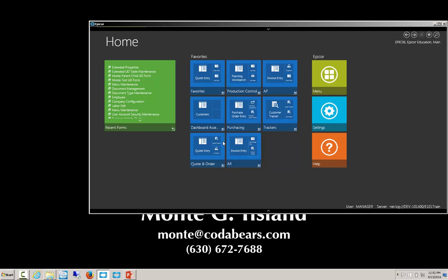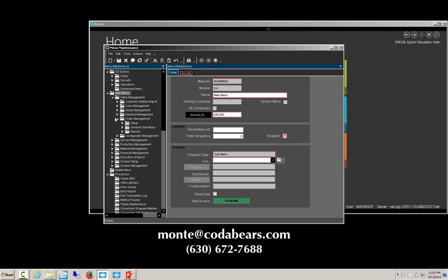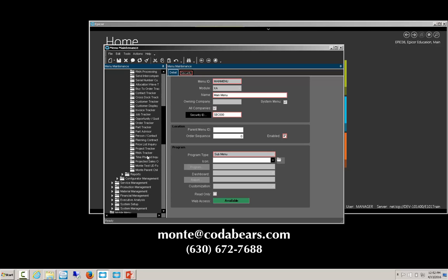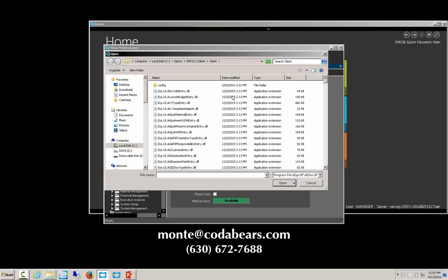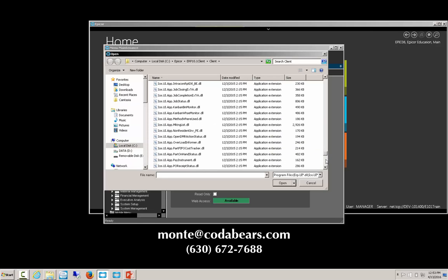Now, what do we have to do in order to use the UD forms? The UD forms are associated with the UD tables. We need to go into menu maintenance and add a new menu item. I've already done both of them — one which is a single, gave it a new menu item, gave it a name, made it for all companies, set the order sequence, and then picked the program we want to display. We need to get past the ERP ones, which are the standard Epicor ones, to get to the ice ones that are the programmatic ones we need.